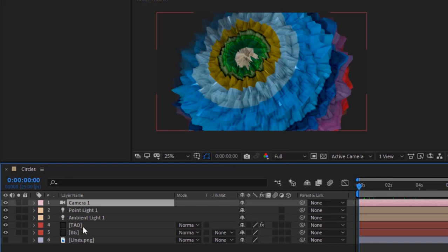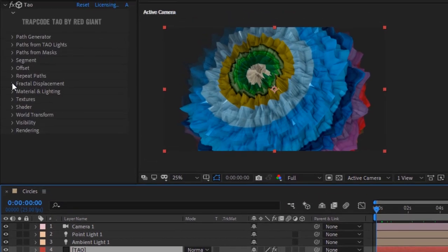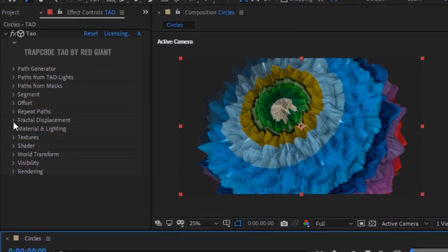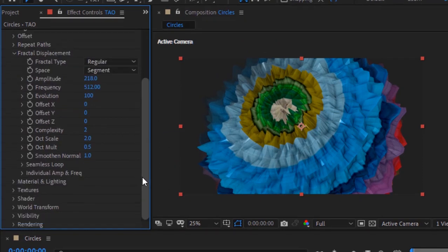Go back to Tao layer and Tao effect. Go to Fractal Displacement and to Individual Amp and Frequency. Change frequency Z from 100 to 0.